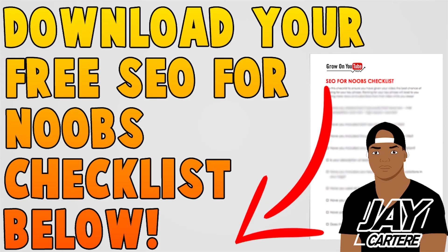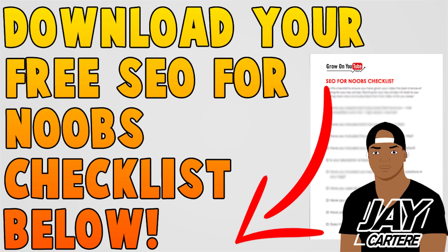Before you guys go, I want to let you know that you can download your free SEO for Noobs checklist down below in the description. This checklist will help you get more views and subscribers by making sure that with every video you put up, you're optimizing that video and giving it the best chance to rank in search. Definitely download that, it should help you guys out a ton. I'll see you guys in the next YouTube guide. Remember to be better.